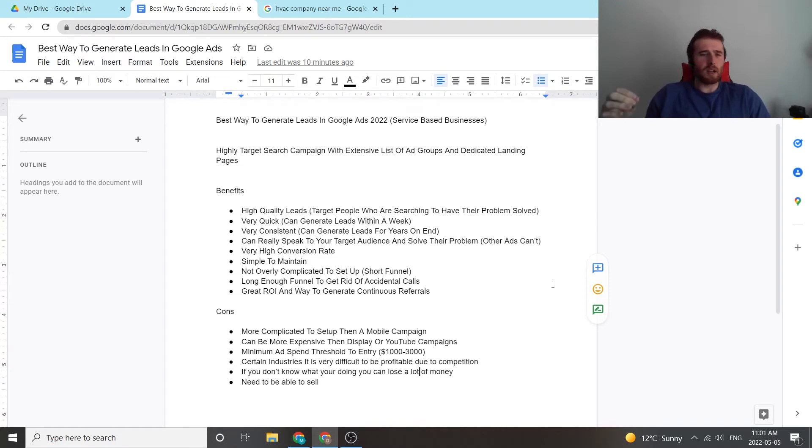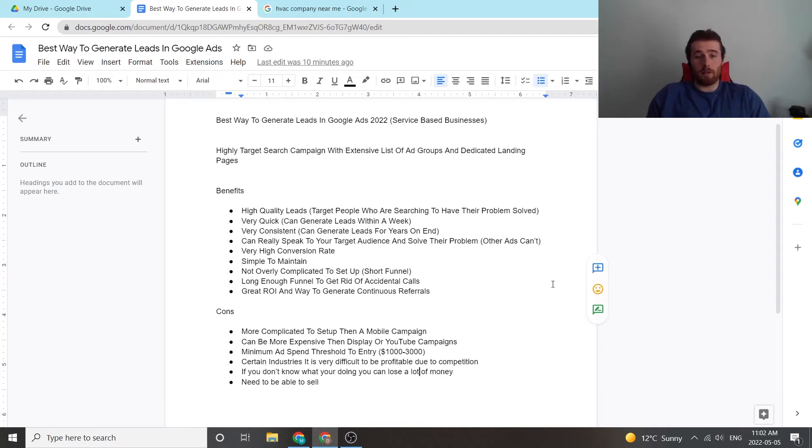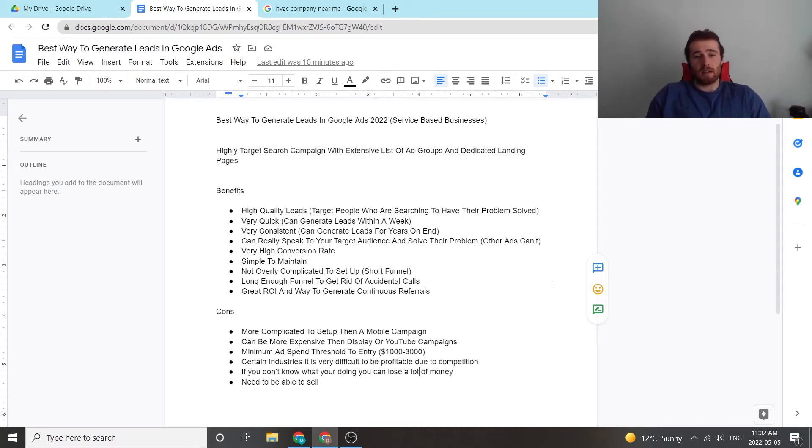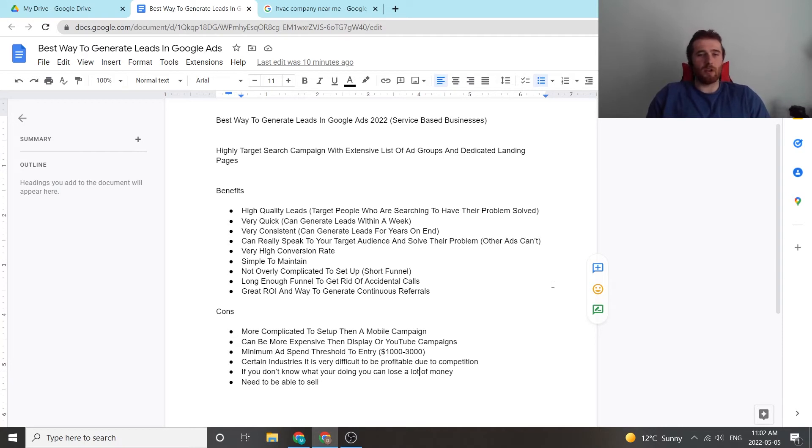Another thing is very high conversion rates with these accounts. If you're looking at display campaigns or even YouTube campaigns, your conversion rates may not be that good to start off with. You really have to A/B test your videos, your actual graphics in the display campaigns. And it's not as easy to do as a search campaign. And with search campaigns, you can relatively easily have a high conversion rate. It's not very difficult to do, provided you know what you're doing.